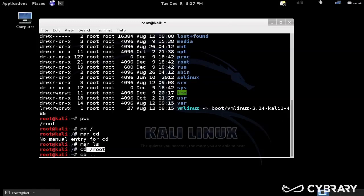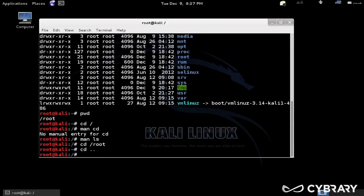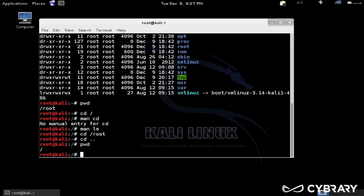So that will be the equivalent of cd root, because we're in slash root, so that will take me to the parent, which is going to be root slash.